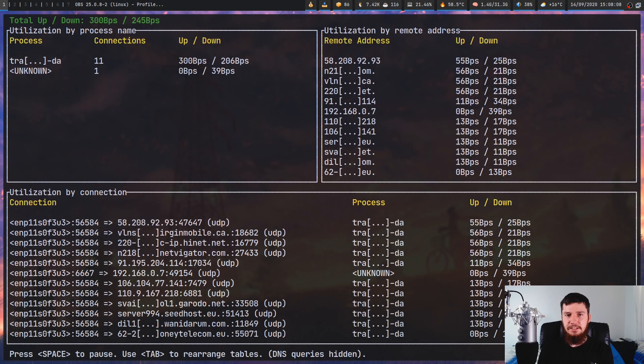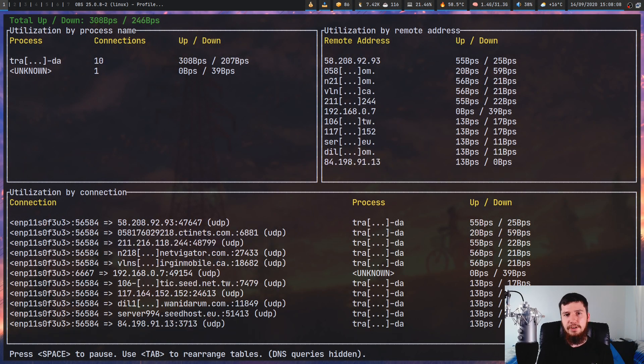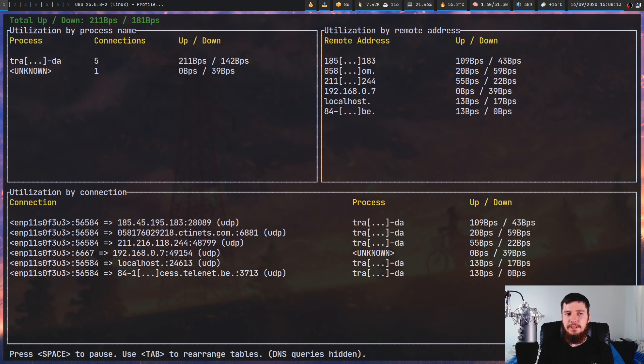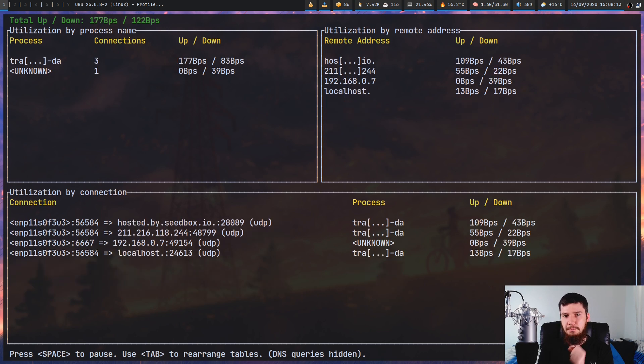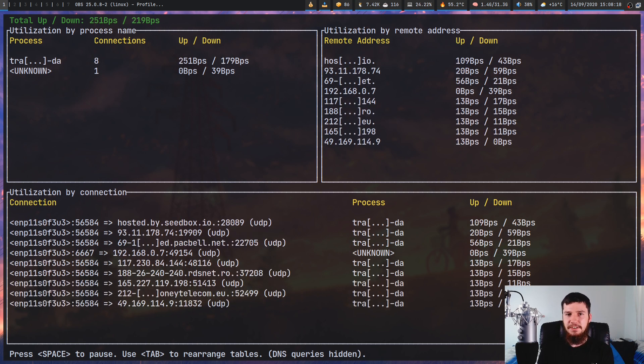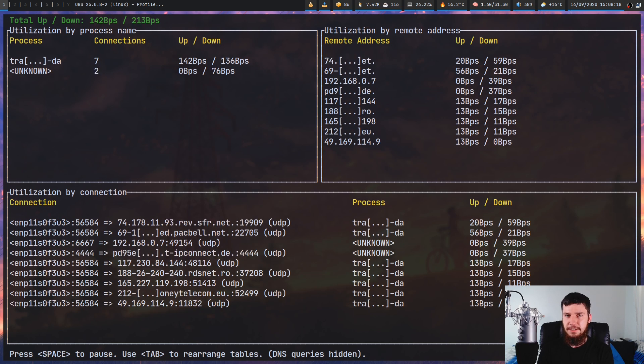If you want to have a basic idea about what connections are being made to and from your computer, one simple way of doing so is with an application called Bandwitch, which is by the same developer as Disconaut if you've seen that video.